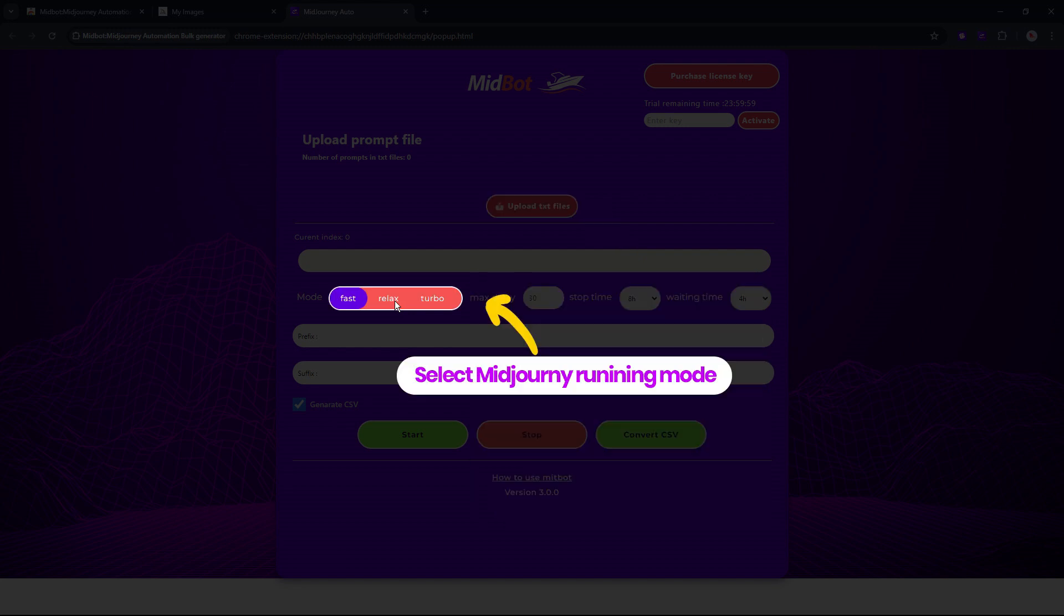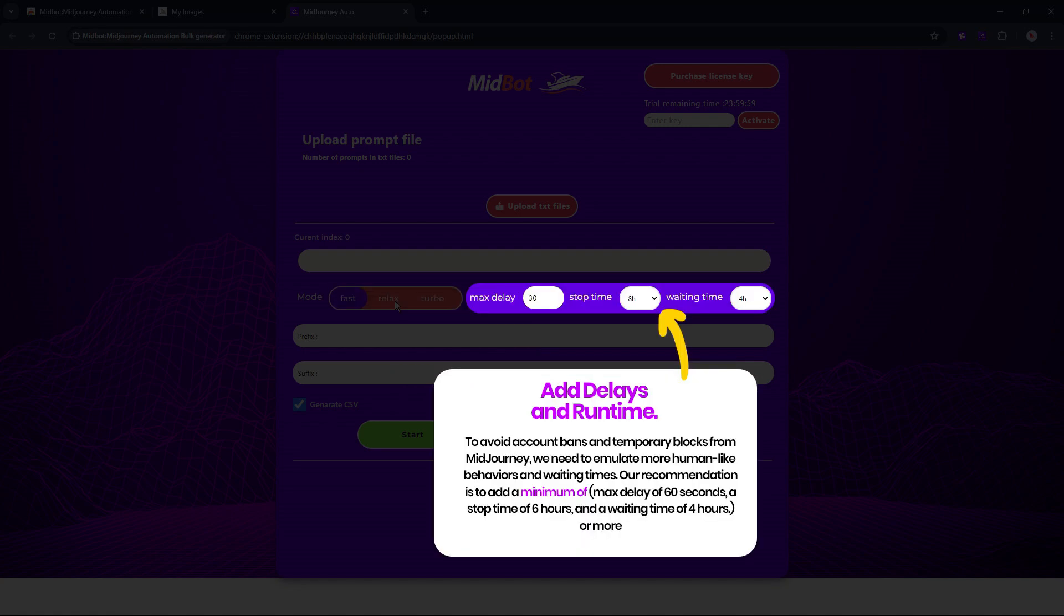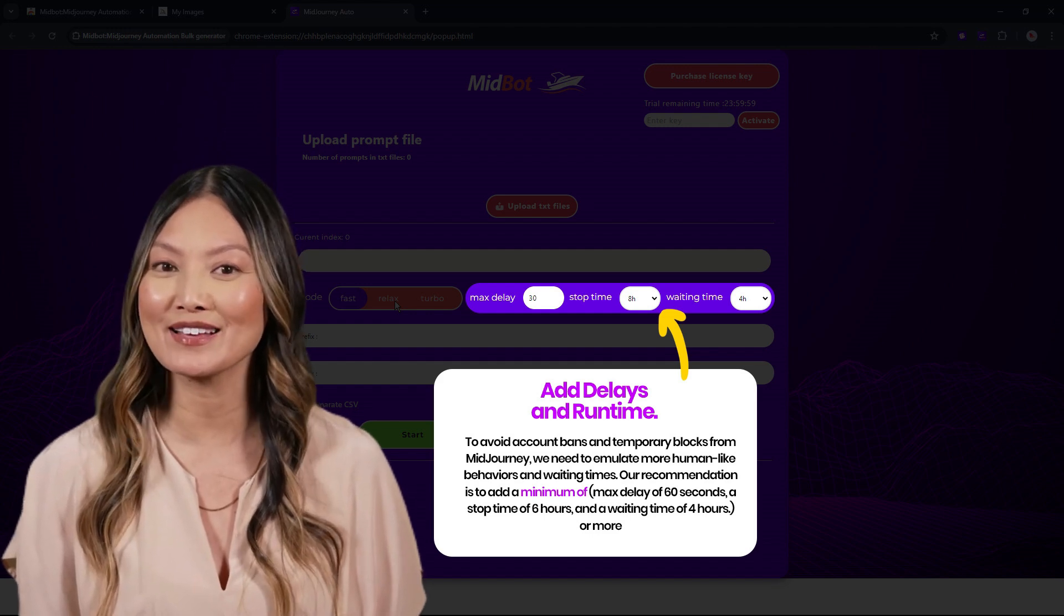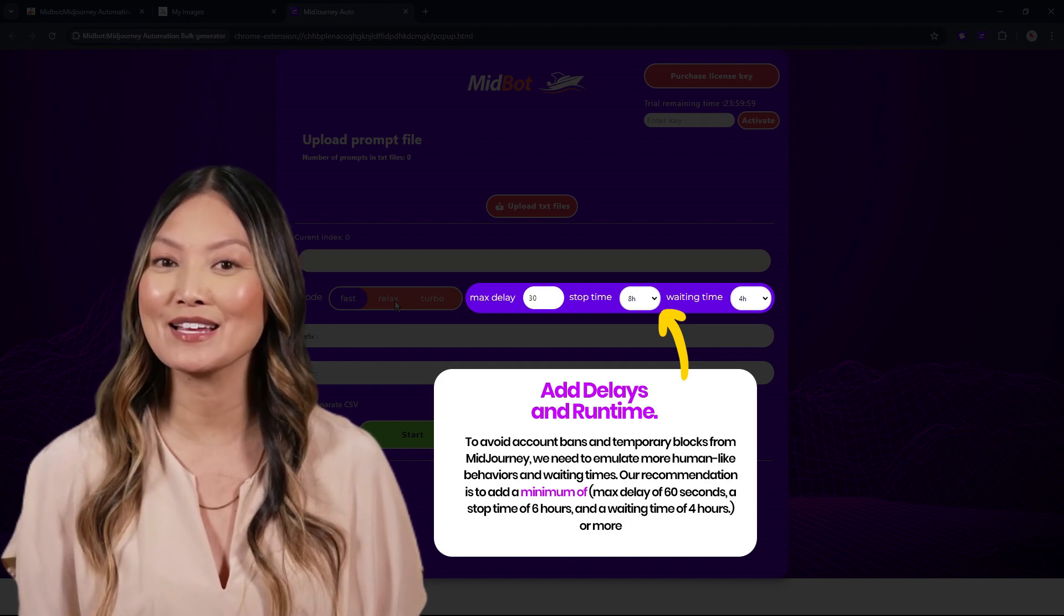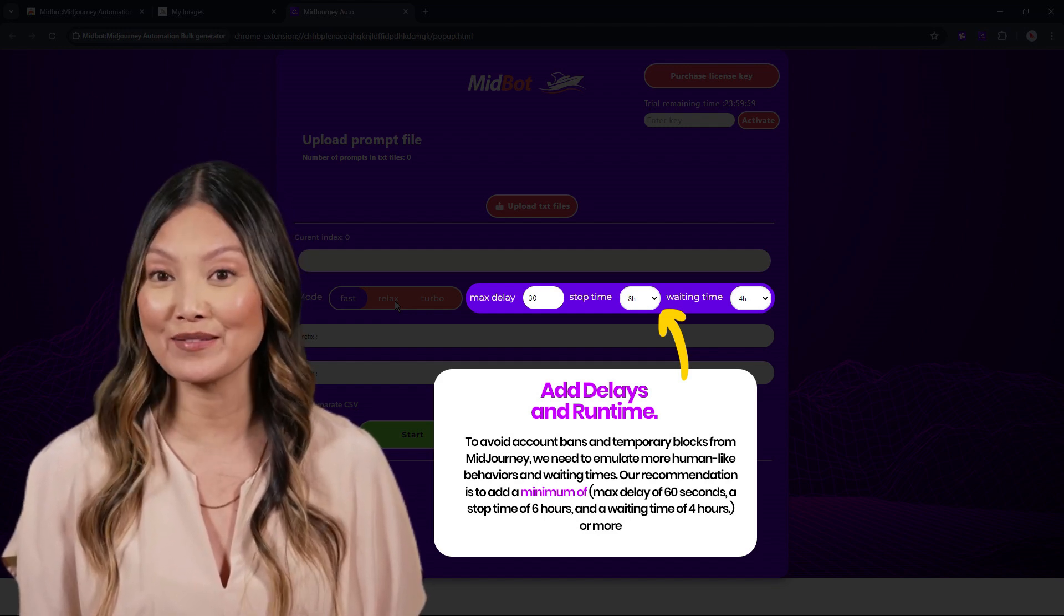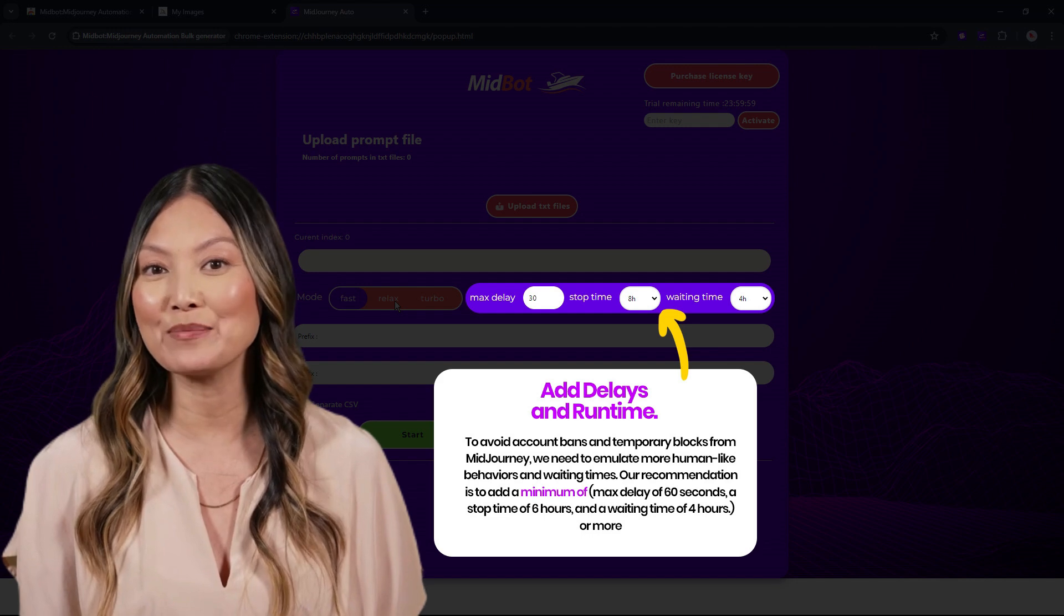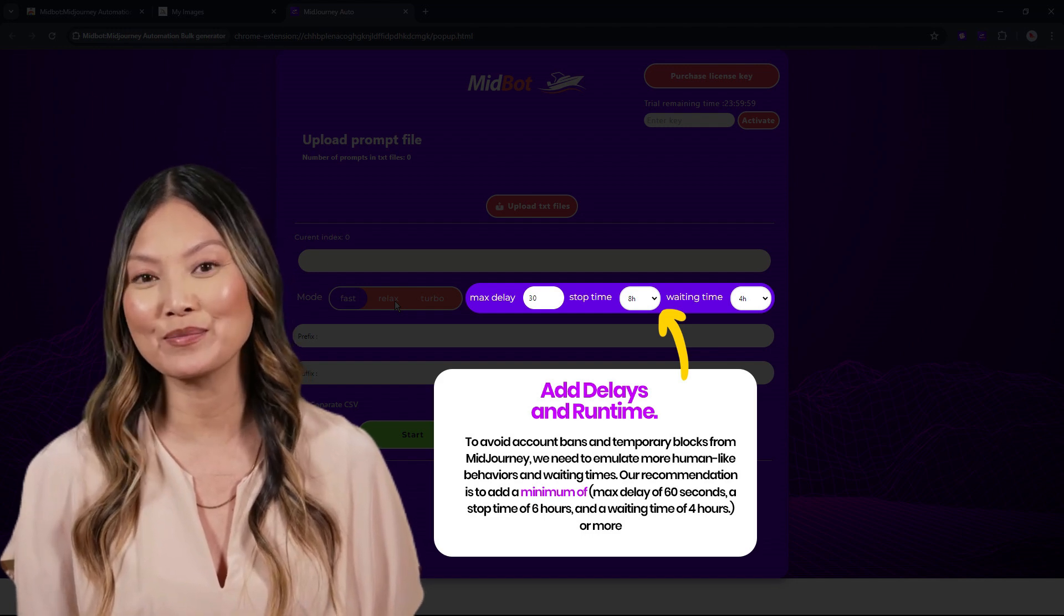Mode is where you select MidJourney prompting mode: Fast, Relax, or Turbo. Delays and runtime are important to avoid account bans and temporary blocks from MidJourney. We need to emulate more human-like behaviors and waiting times. Our recommendation is to add a minimum of a max delay of 60 seconds, a stop time of 6 hours, and a waiting time of 4 hours or more.